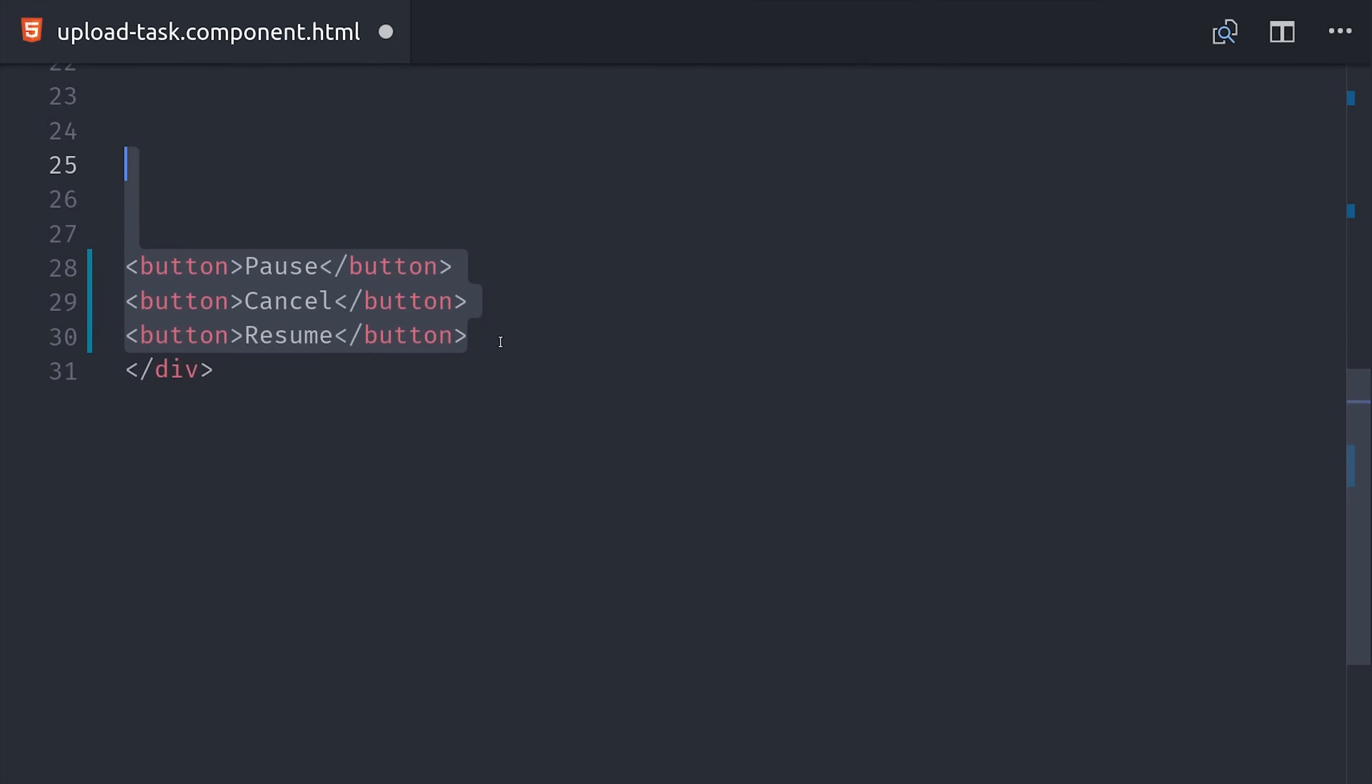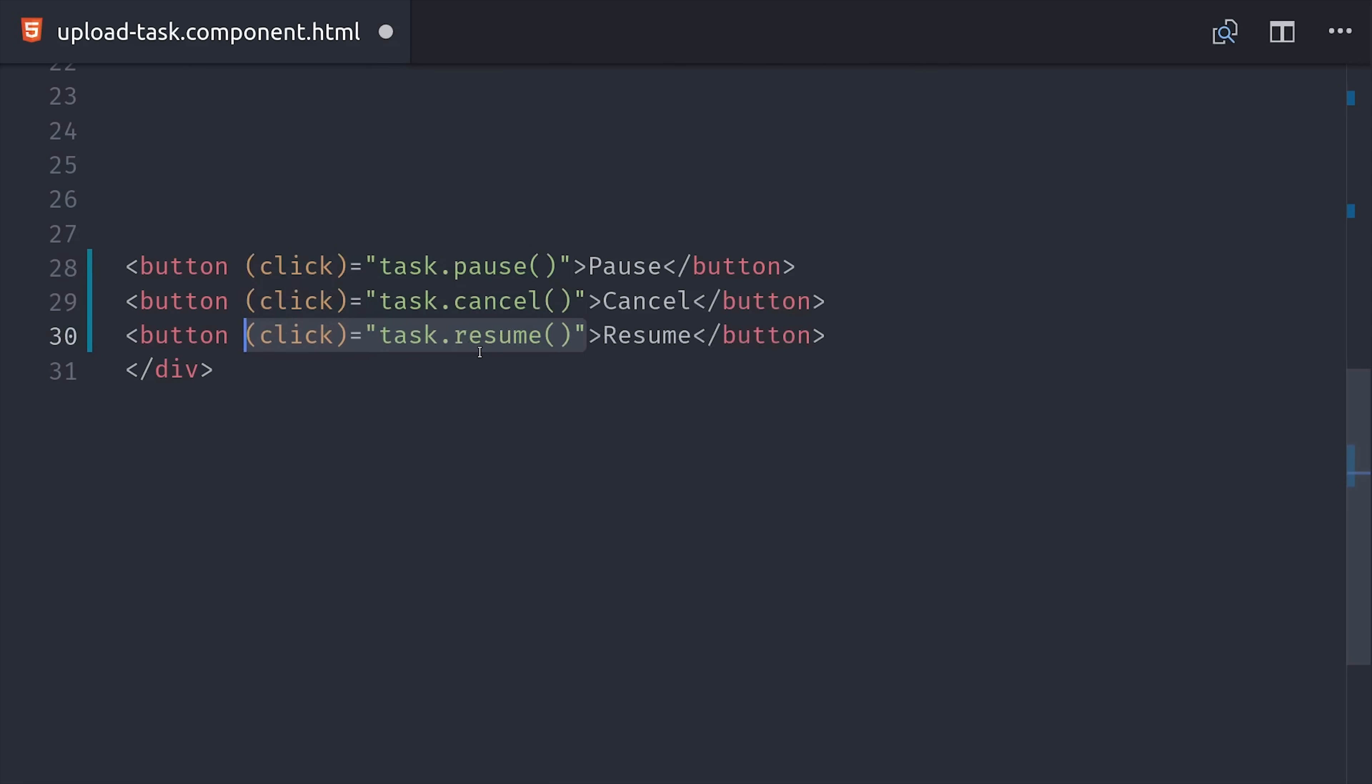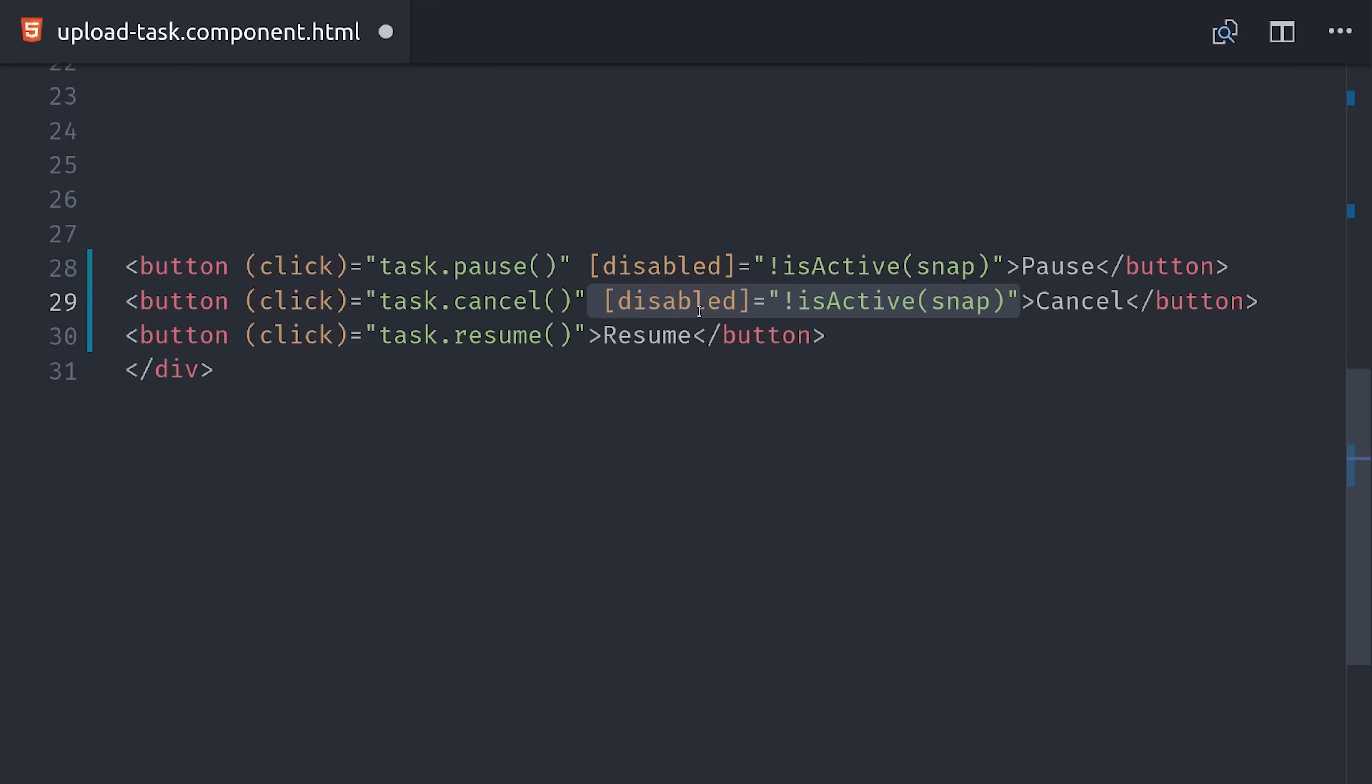Then we can do the same thing for cancel and resume. And lastly, we'll use that isActive method that we defined earlier to just disable these buttons depending on the current state of the upload. If we go back to the demo and start uploading some files, we should get results that look like this.